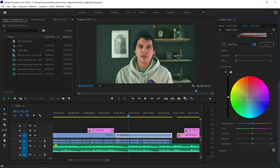For example, if you want a teal and orange look — keeping the orange skin tones while shifting everything else — move the general HSL tab and everything becomes more teal in the background while the skin tone is preserved. That's how you emphasize and apply colors without affecting the skin tones of your subject.